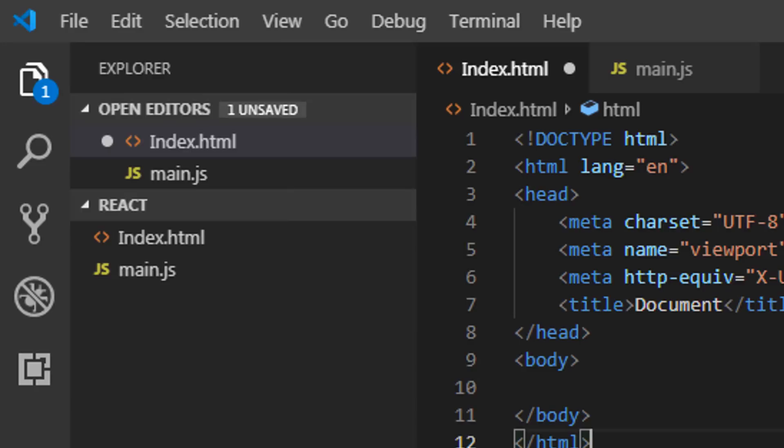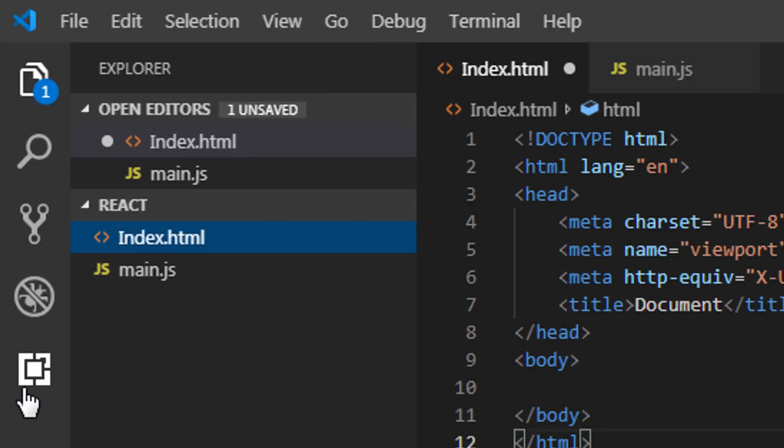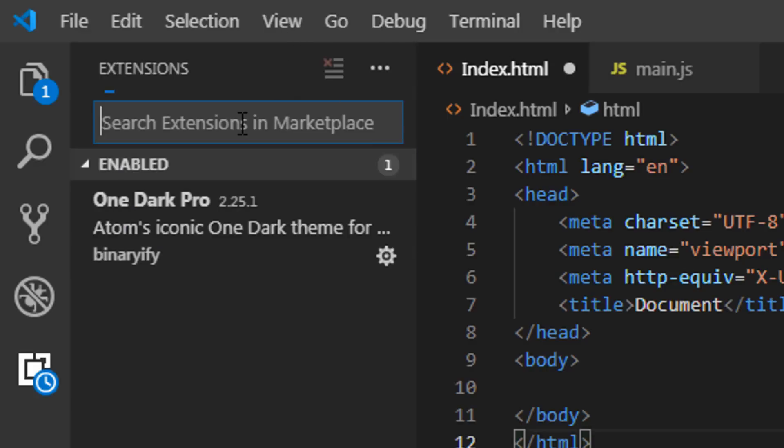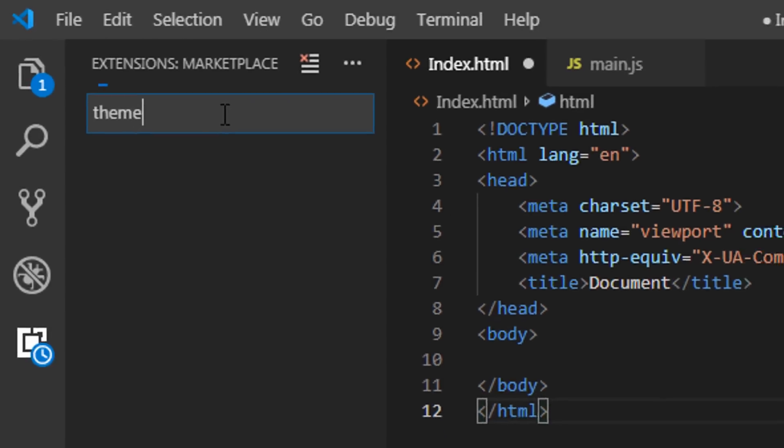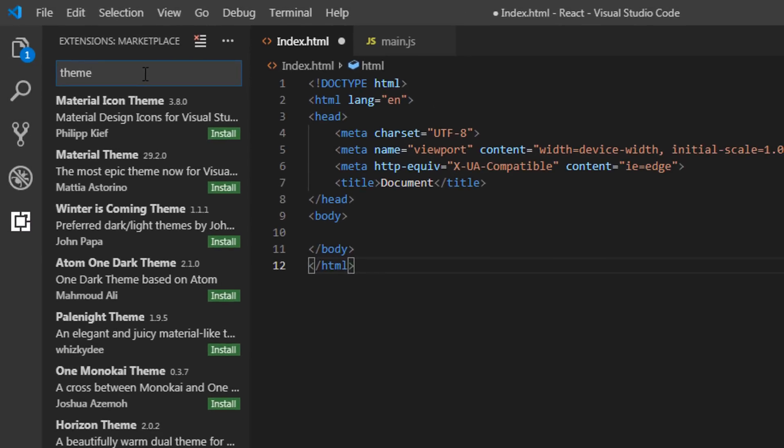Now what I'm going to do is, I'm gonna first change this default theme and choose my favorite one. I'm gonna just click on this extension tab and search here, theme. Now as you can see here, you have a list of themes. But in this list, I don't have my favorite theme.